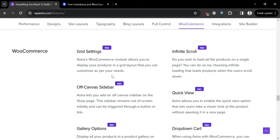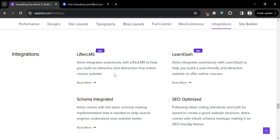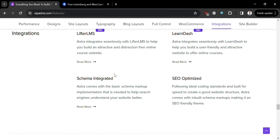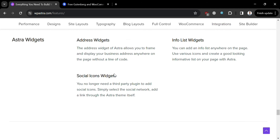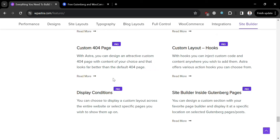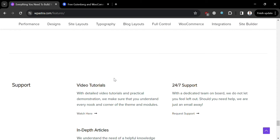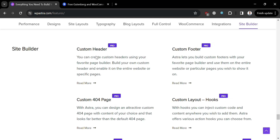Astra also offers extensive typography settings for customizing fonts, sizes, and styles. In terms of integration, it is SEO optimized and schema integrated. For Astra widgets, it offers address widgets, info list widgets, and social icons widgets. In terms of responsiveness, Astra offers a fully responsive and mobile-friendly design, and for support it provides video tutorials, 24x7 support, and in-depth articles.